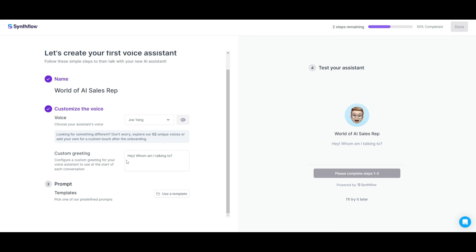You're also able to configure the custom greetings. We're going to keep it simple and just have it say, hey, whom am I talking to? We're also allowed to select different prompts as well as templates where you can pick from their predefined prompts. These are templates for agents — you can pick from a real estate agent template or even a recruitment agent. The goal is that you can use these agents deployed for any use case, with readily configured agents and end-to-end automations for specific use cases such as real estate, recruitment, healthcare, automobile, and insurance. There are so many templates that you can use, and it's easy to just get started and deploy a voice assistant quite easily.